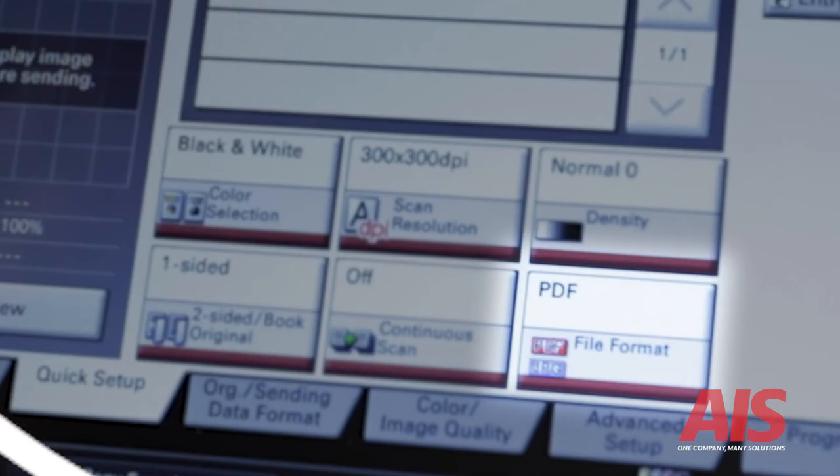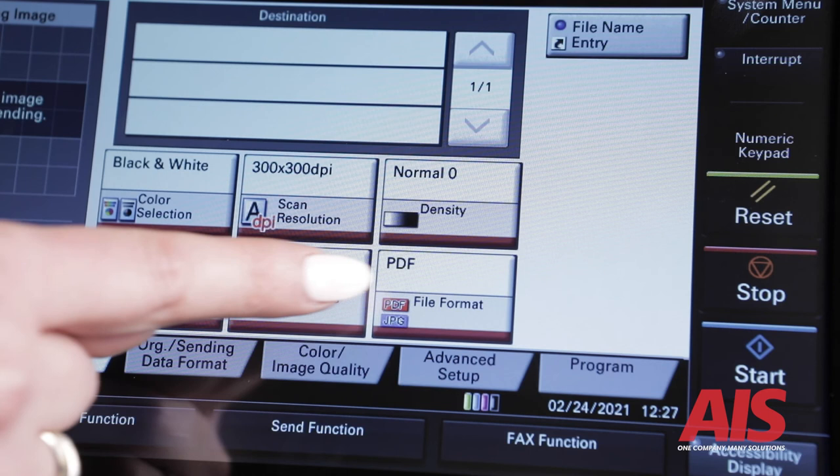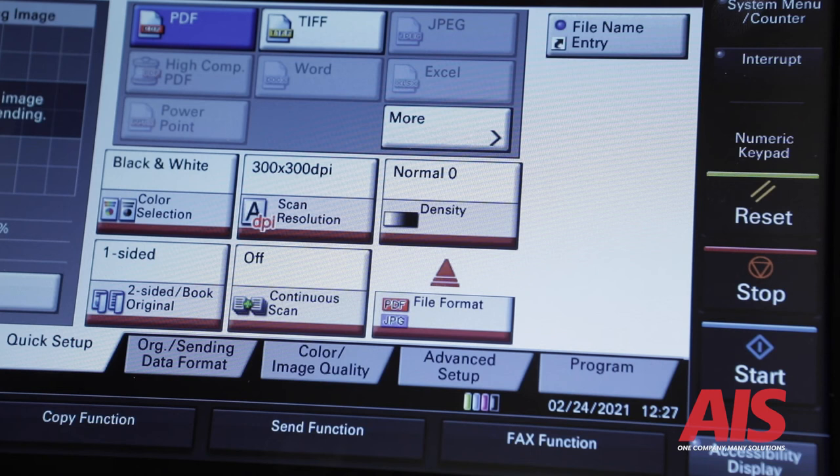Number six, file format. File format gives you the ability to choose the final format of your scan, such as a PDF, TIFF, JPEG, high compression PDF, Microsoft Word, Excel, or even PowerPoint file.